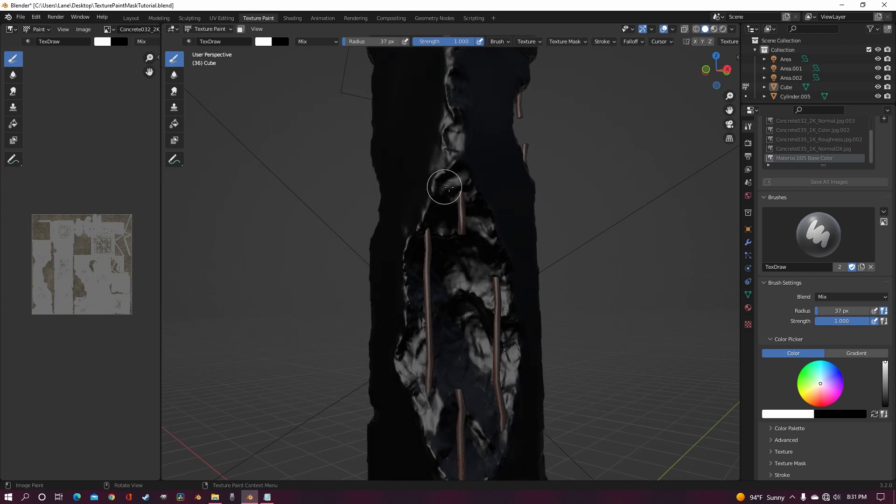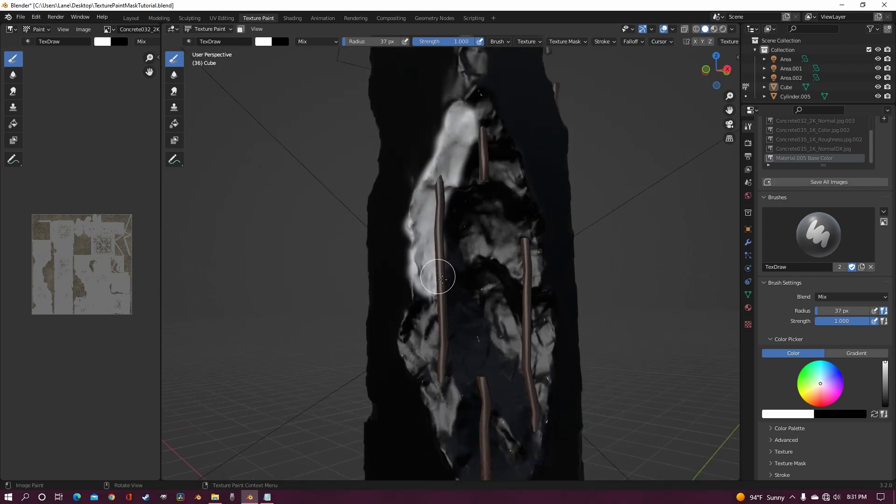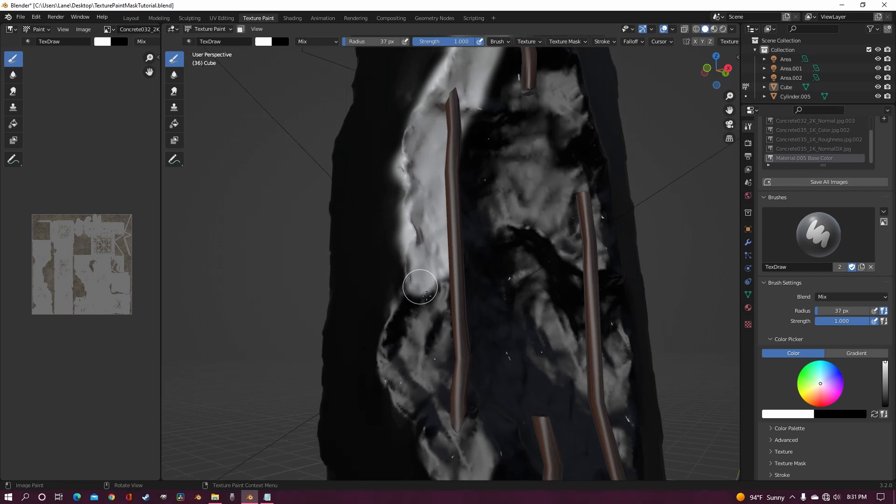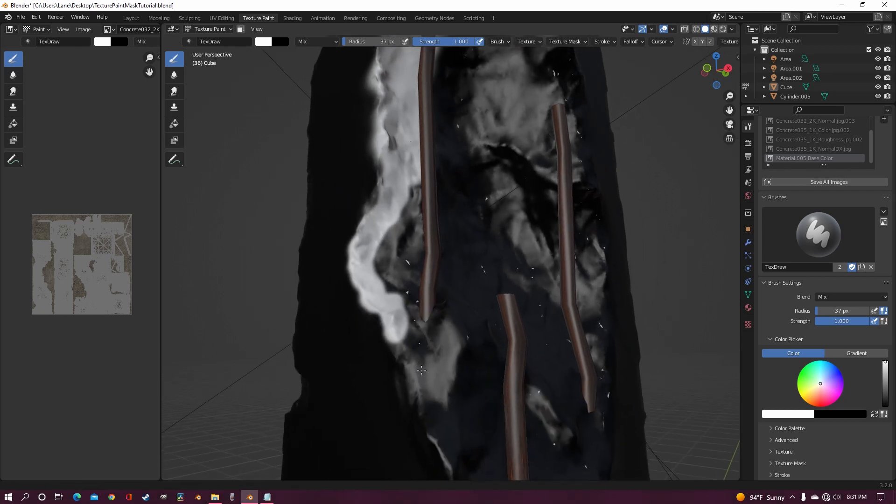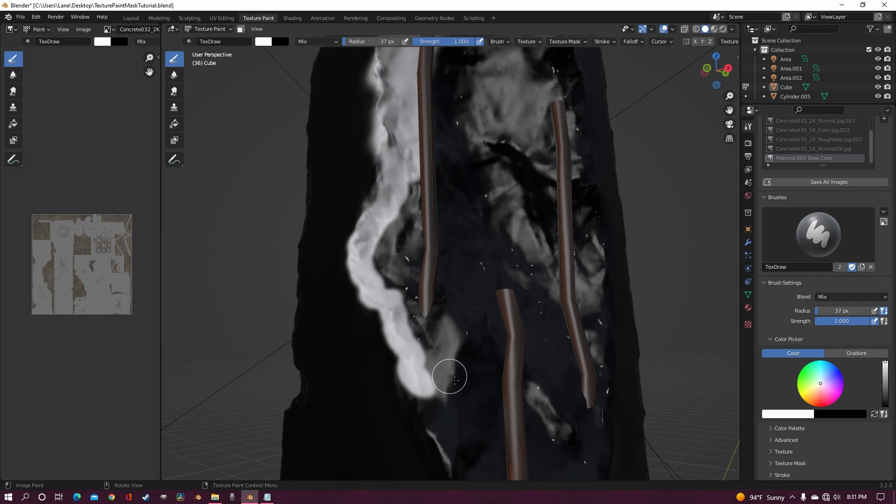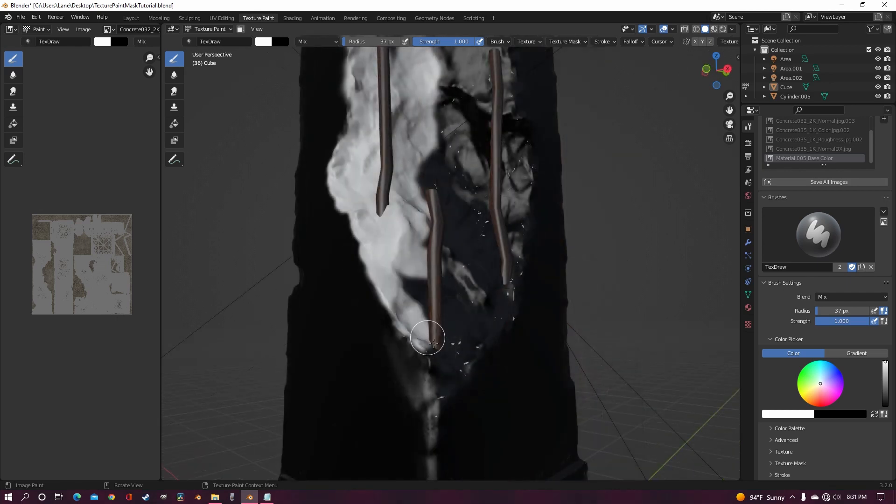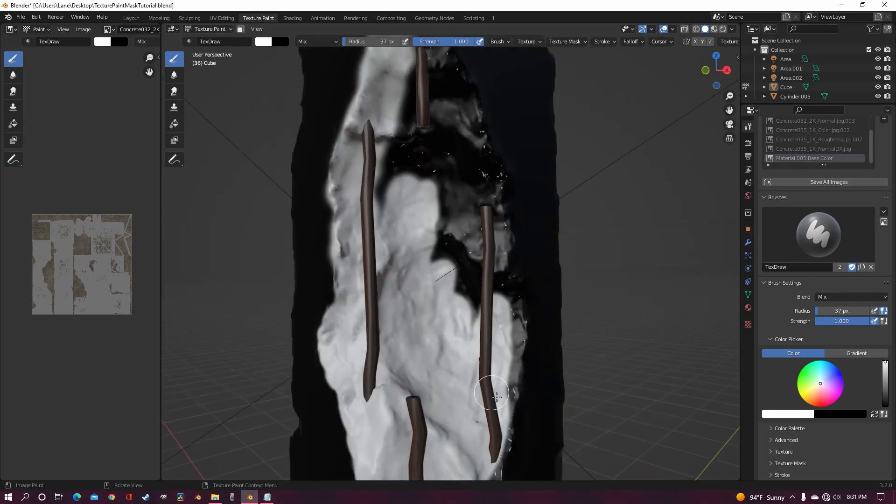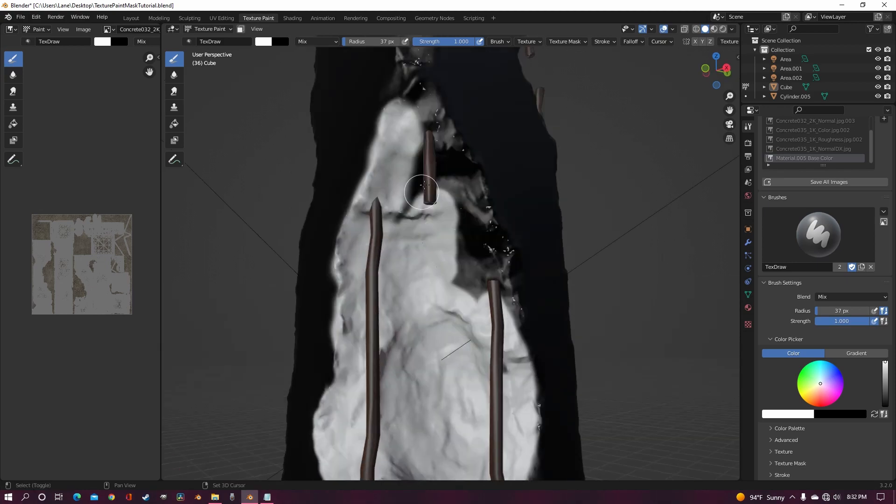Then start painting wherever you want your second texture to go. Basically, what this does is wherever is black is going to be texture one, which is our dark concrete. And whatever is white is going to be texture two, which is the light concrete on the inside.